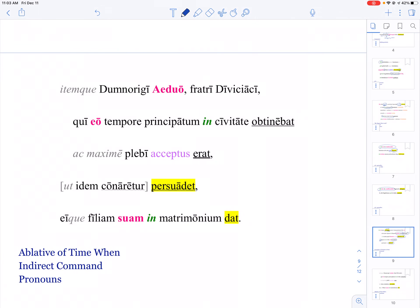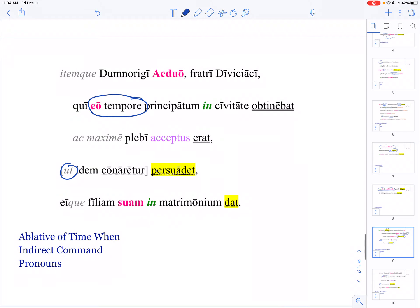We saw an accusative duration of time; here is an ablative of time when. Here is another indirect command. It makes sense that there are commands because this is a military venture, so you'll see plenty of those.